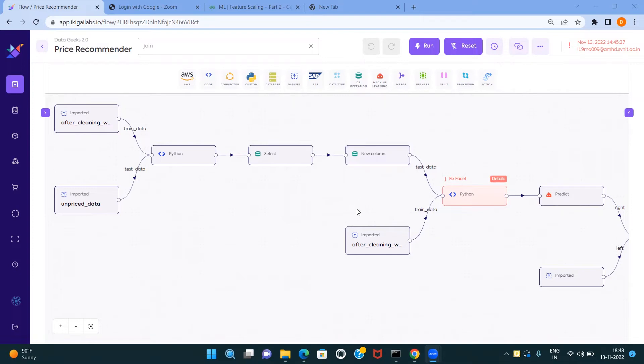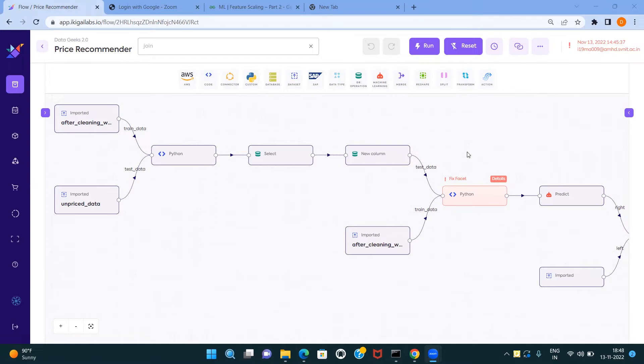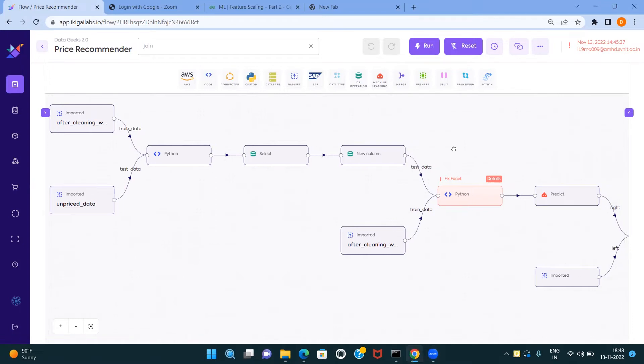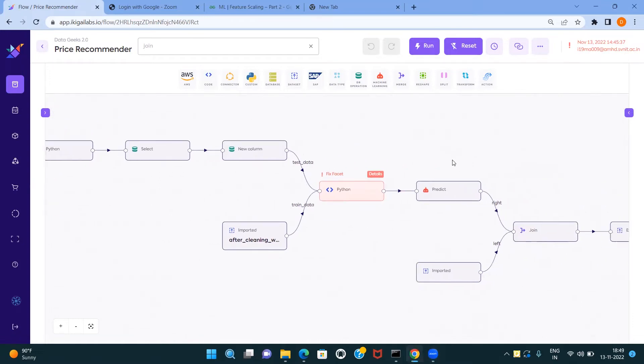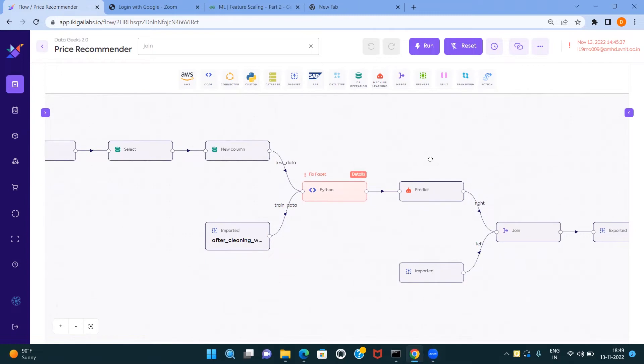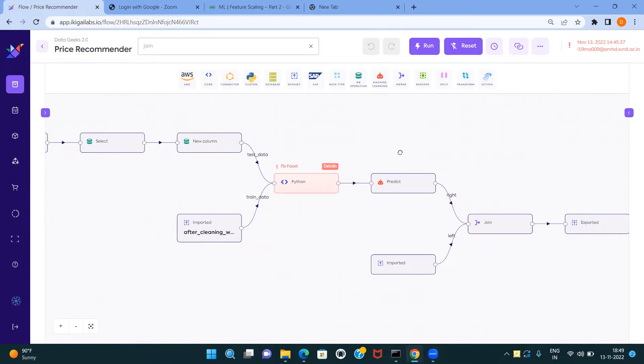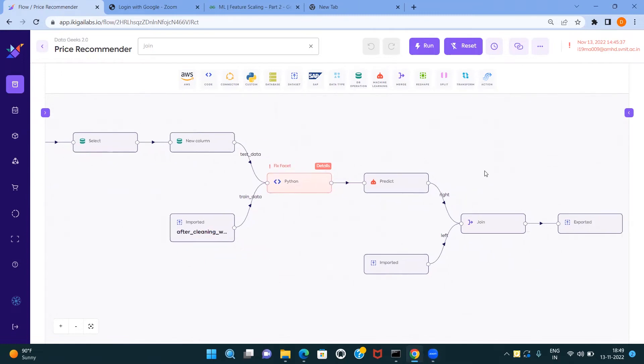Again, we import clean train data. Then we did feature scaling and feature generation using one-hot encoding of the location feature. Then we use linear regression method to predict house price. Using join, we merge the price column and all remaining feature columns. Then we export final price predicted data.